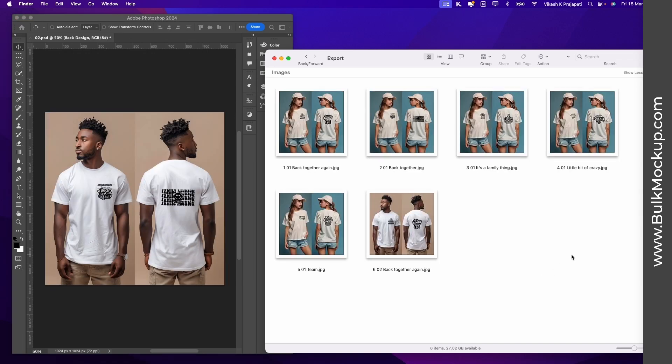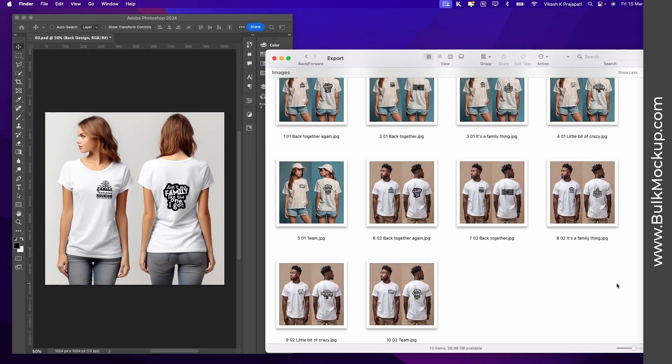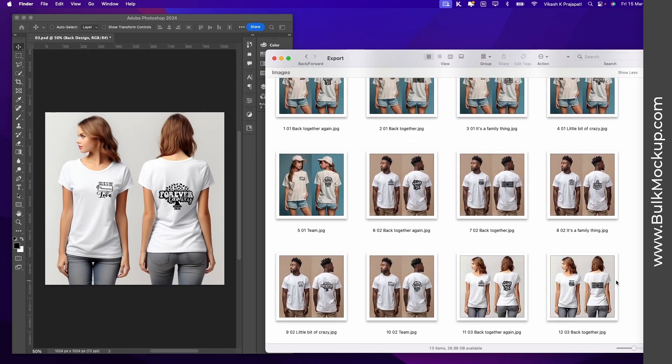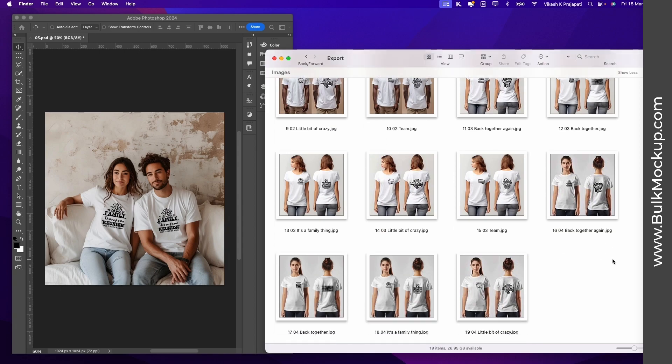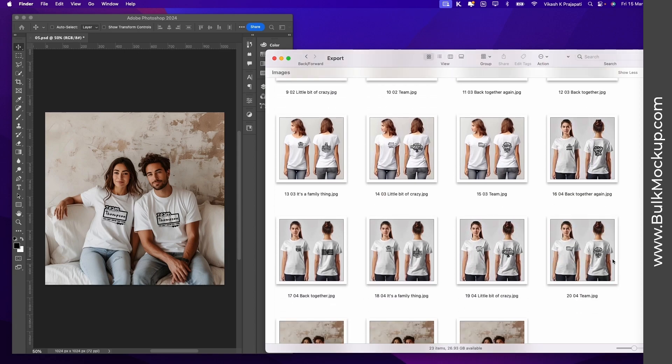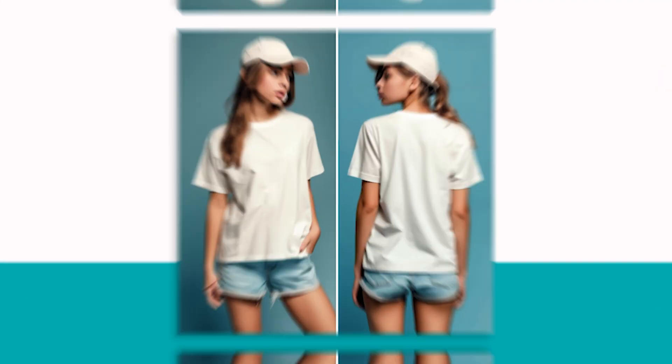Today you will learn how to batch create mock-ups with a front and back t-shirt template. So without much ado, let's get started.